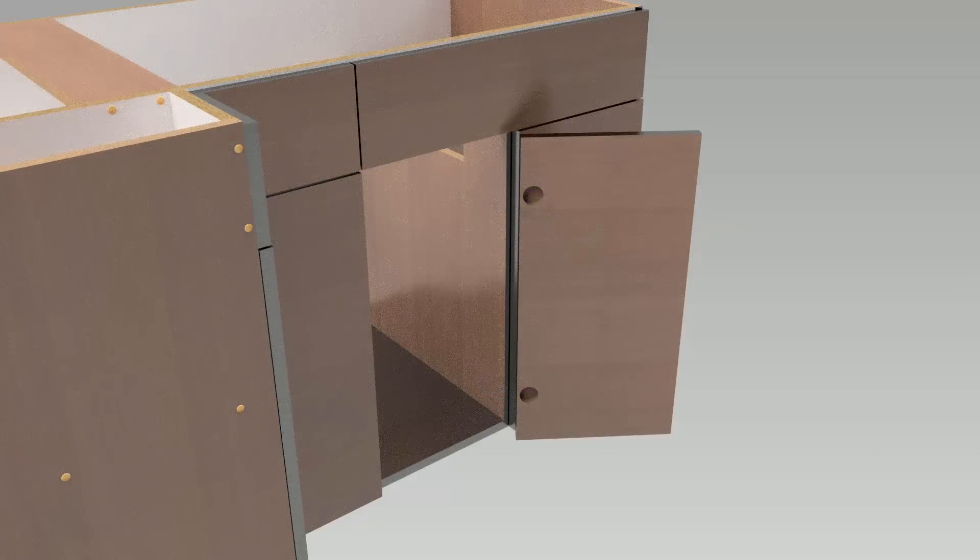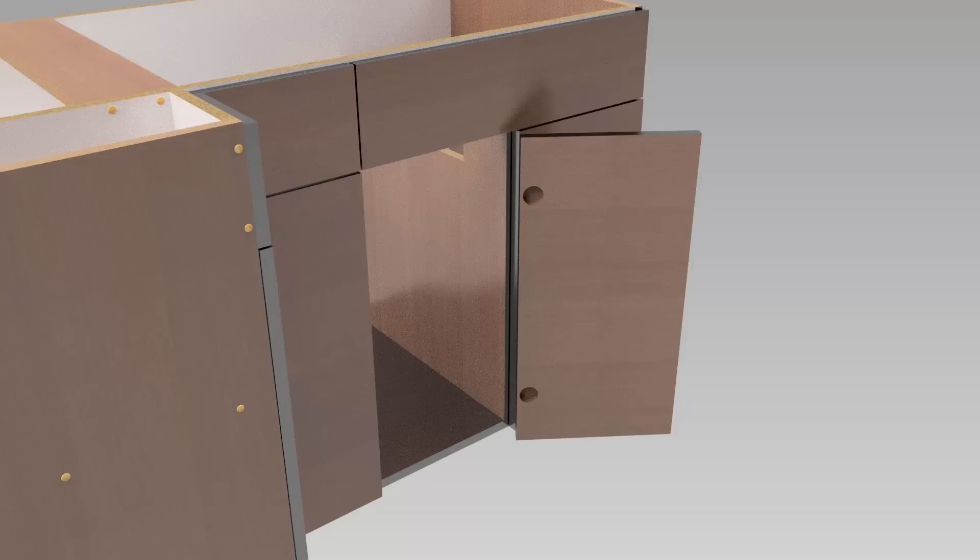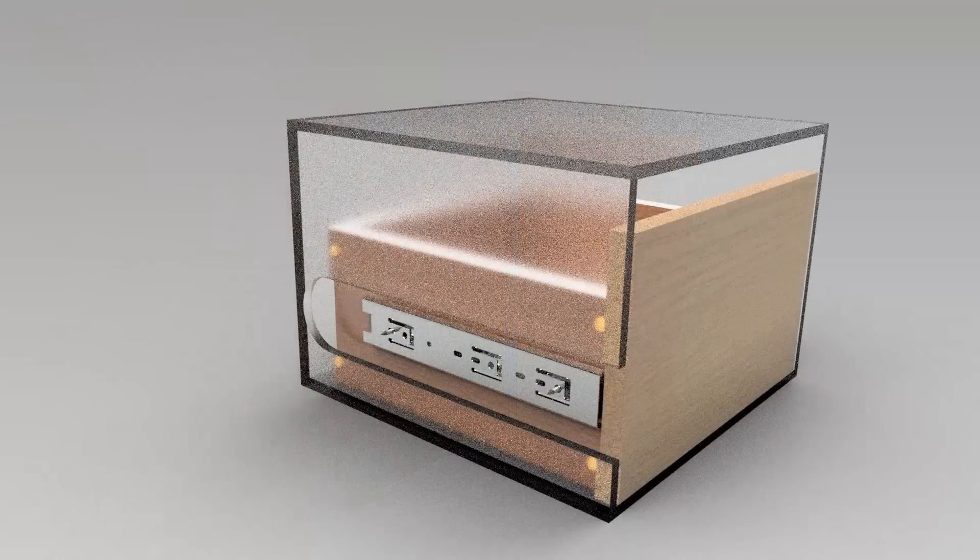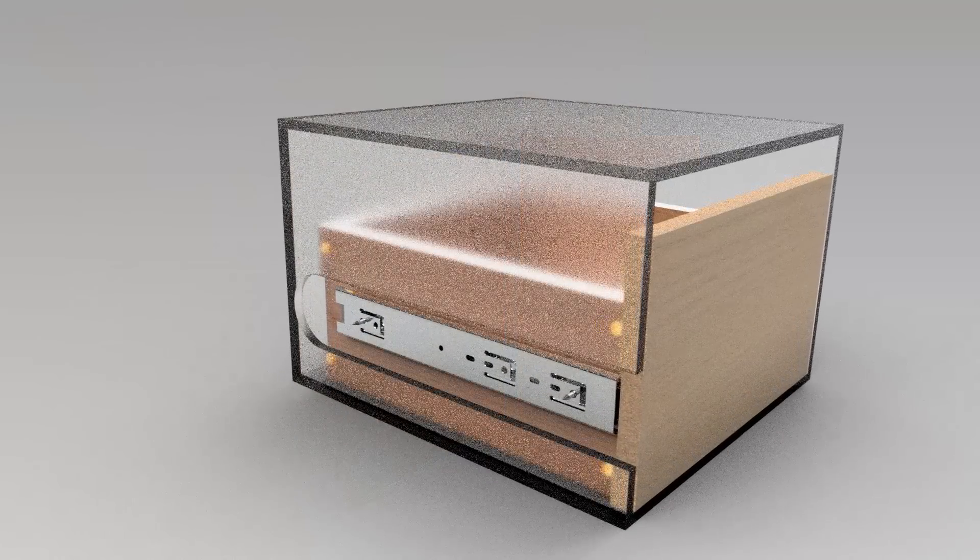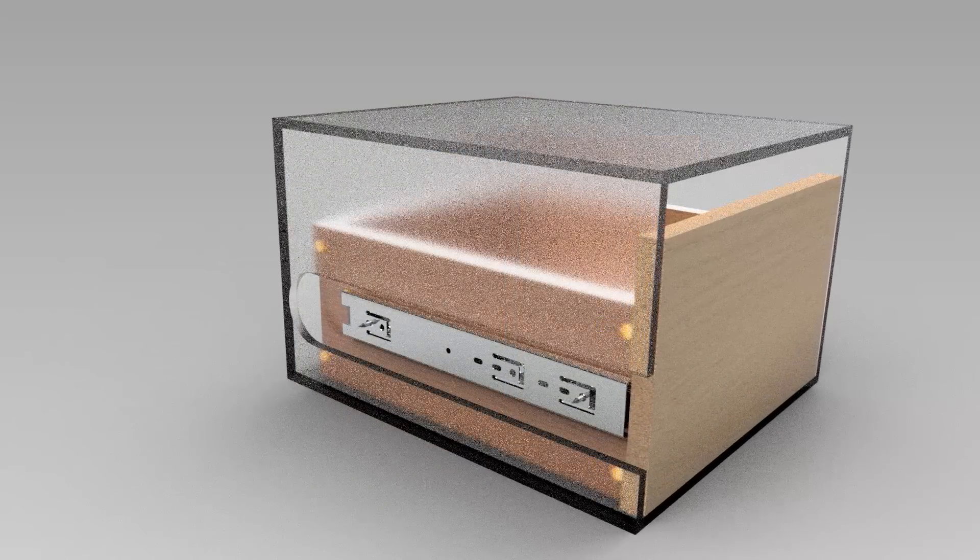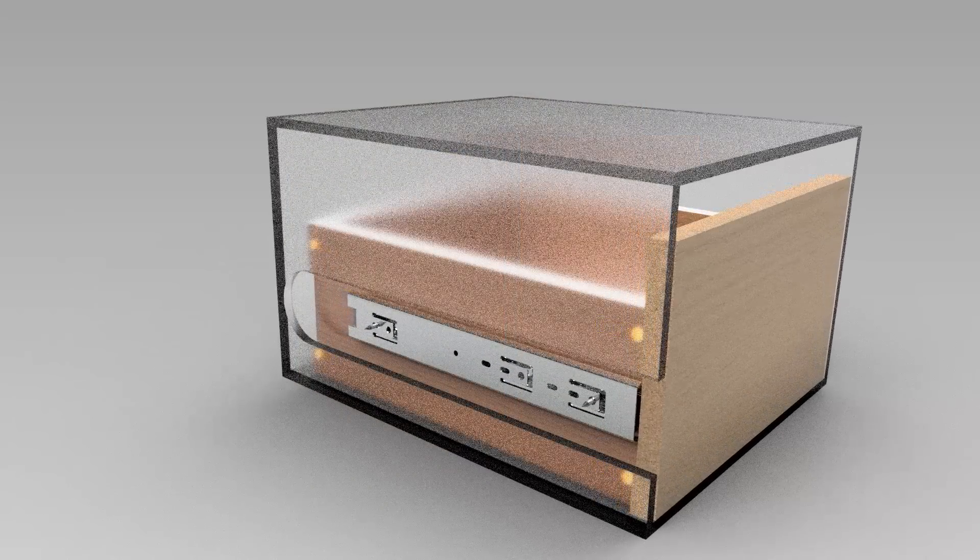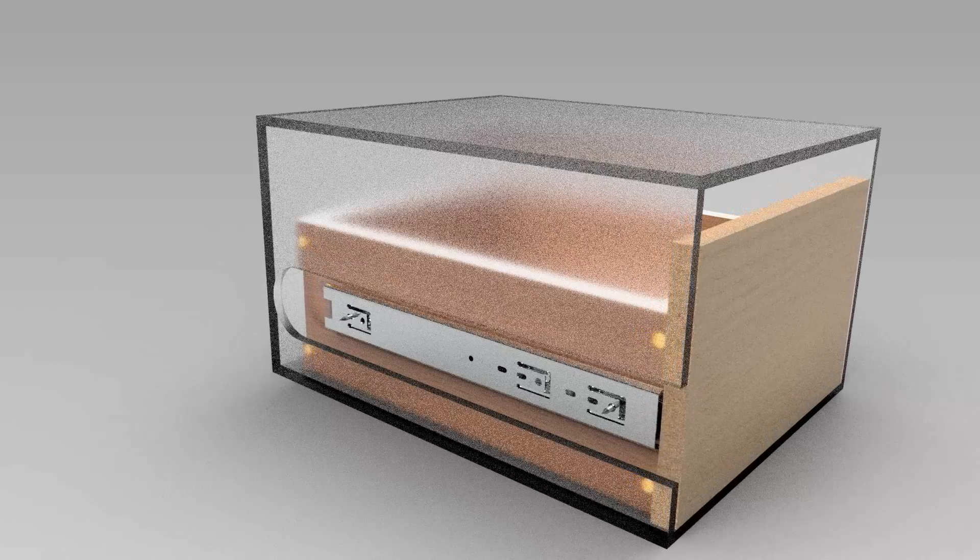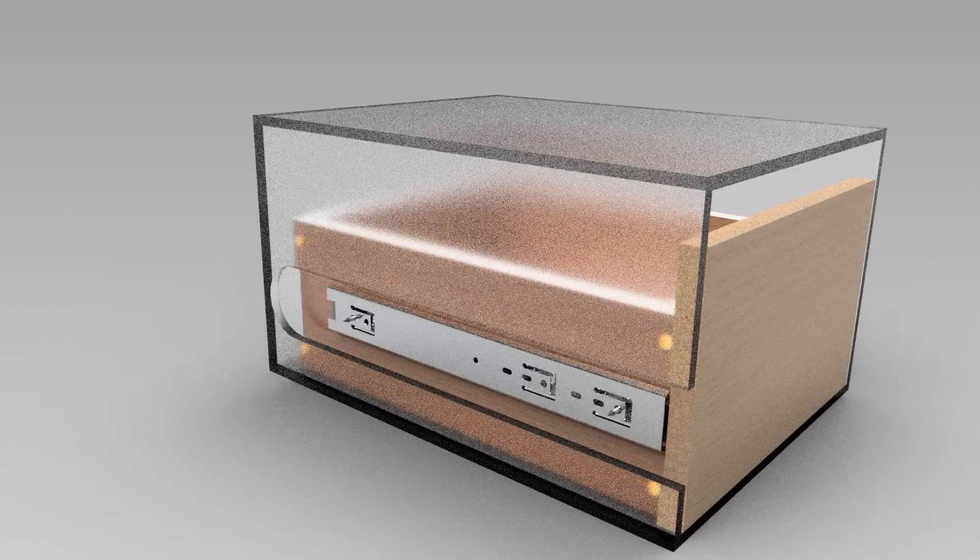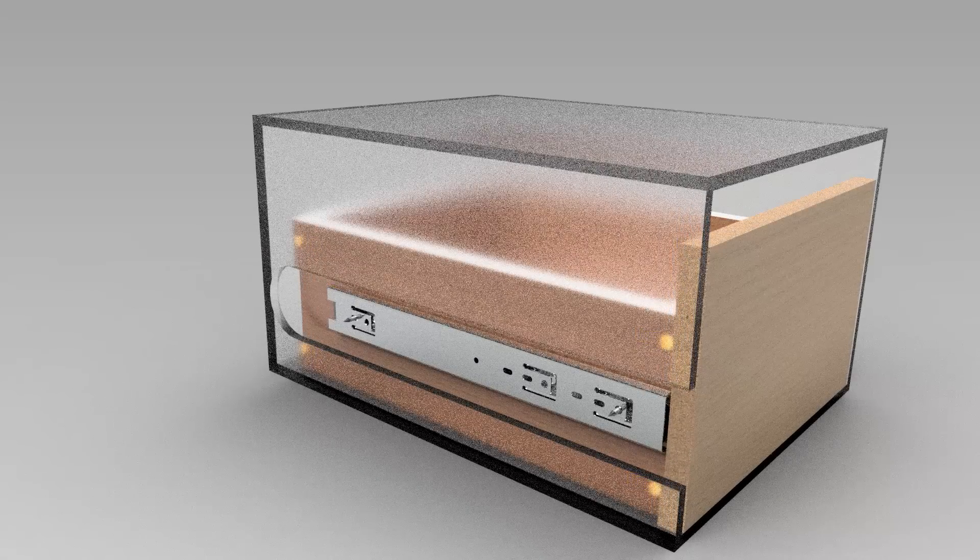The user can also change skeleton parameters and geometry of all related parts including hardware, and all will be changed respectively.